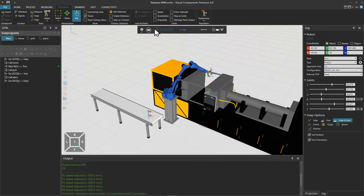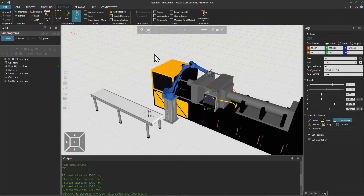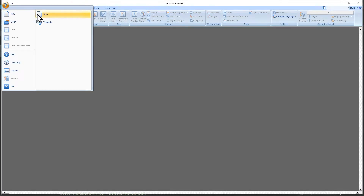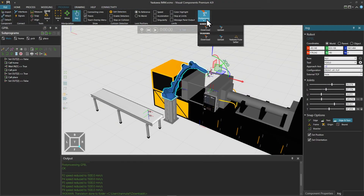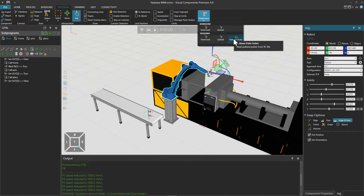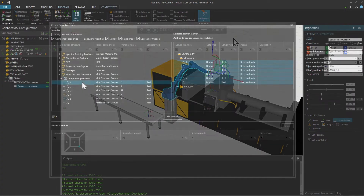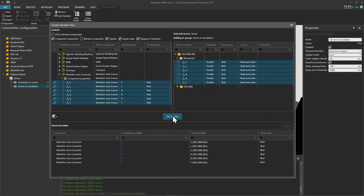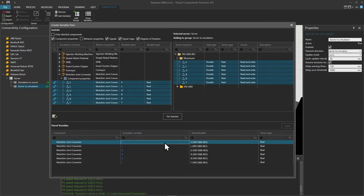In this tutorial we first look at the simulation model, then we create the virtual controller, post-process the program from Visual Components to native robot language, and finally we create a connection from Visual Components to the robot controller.